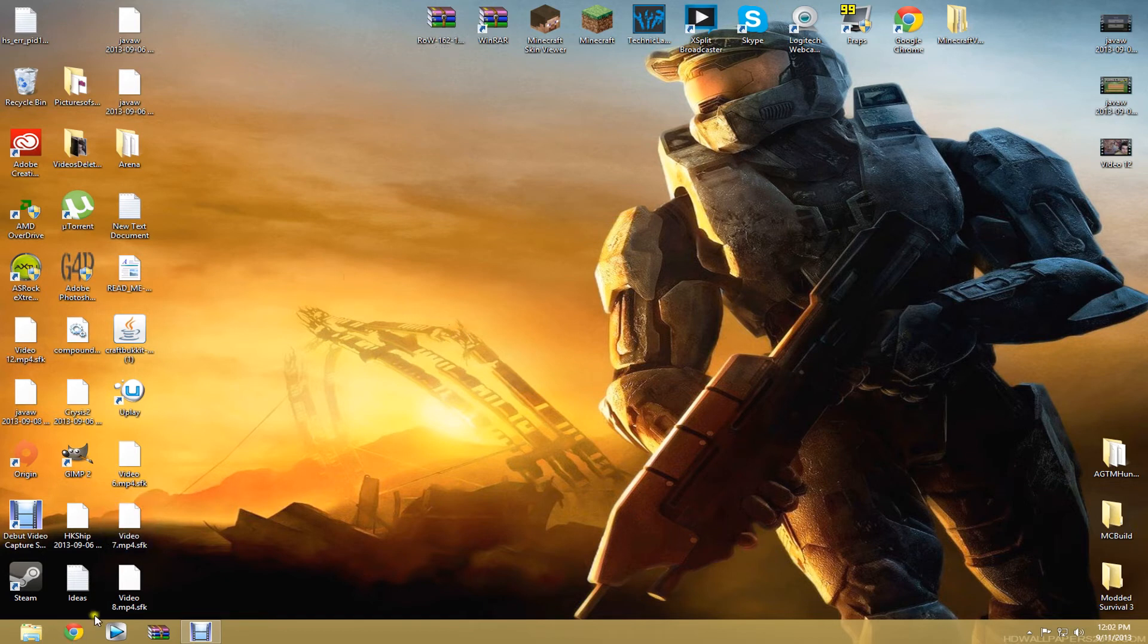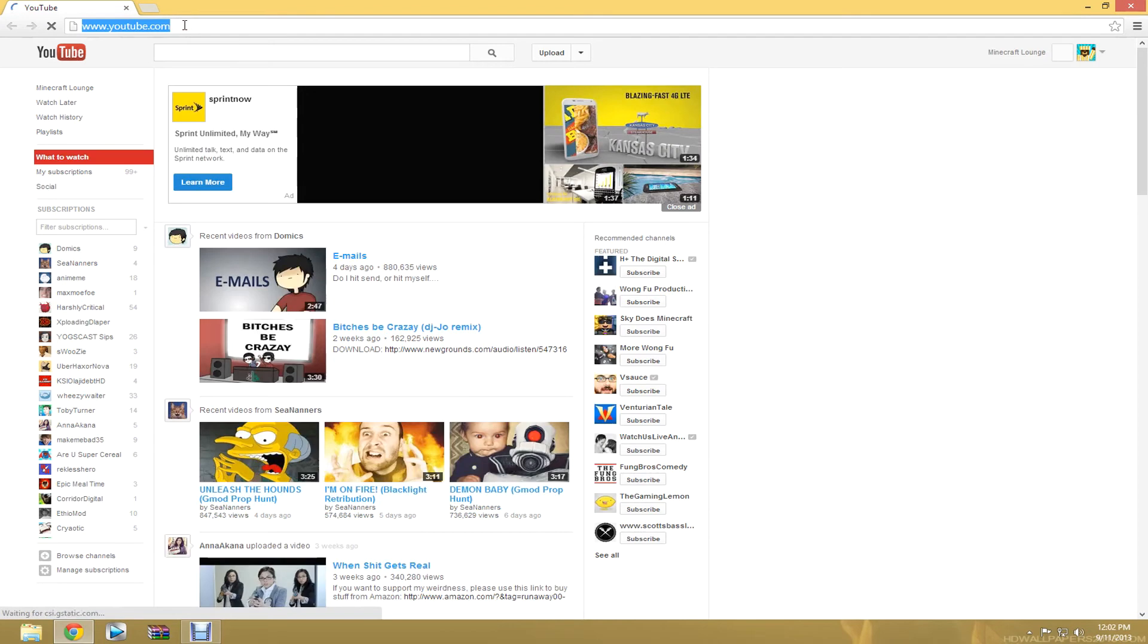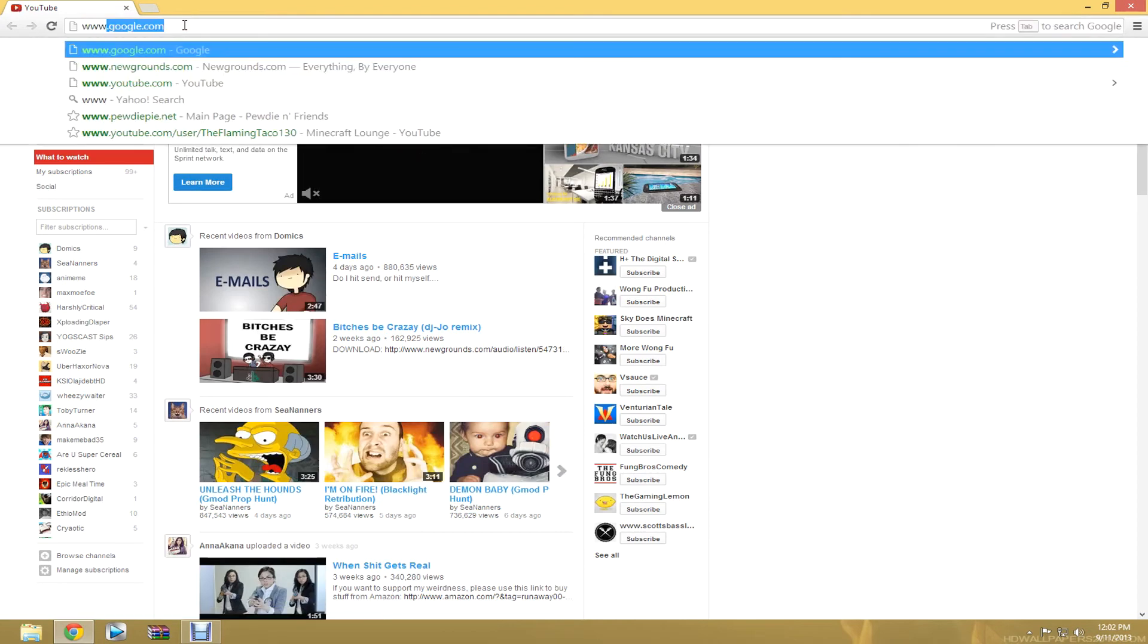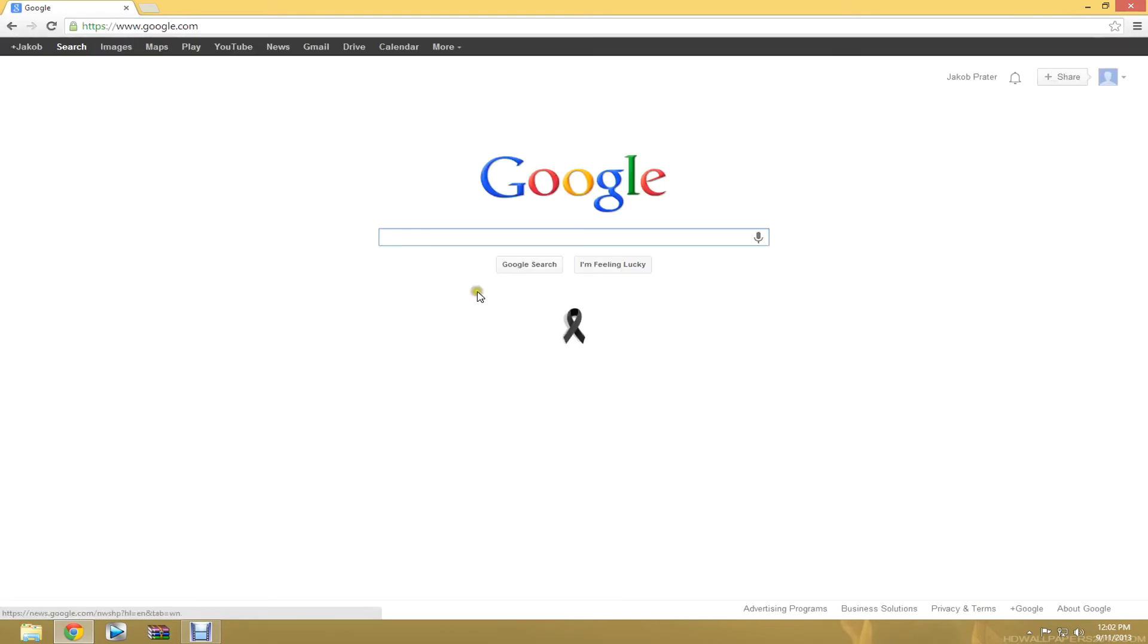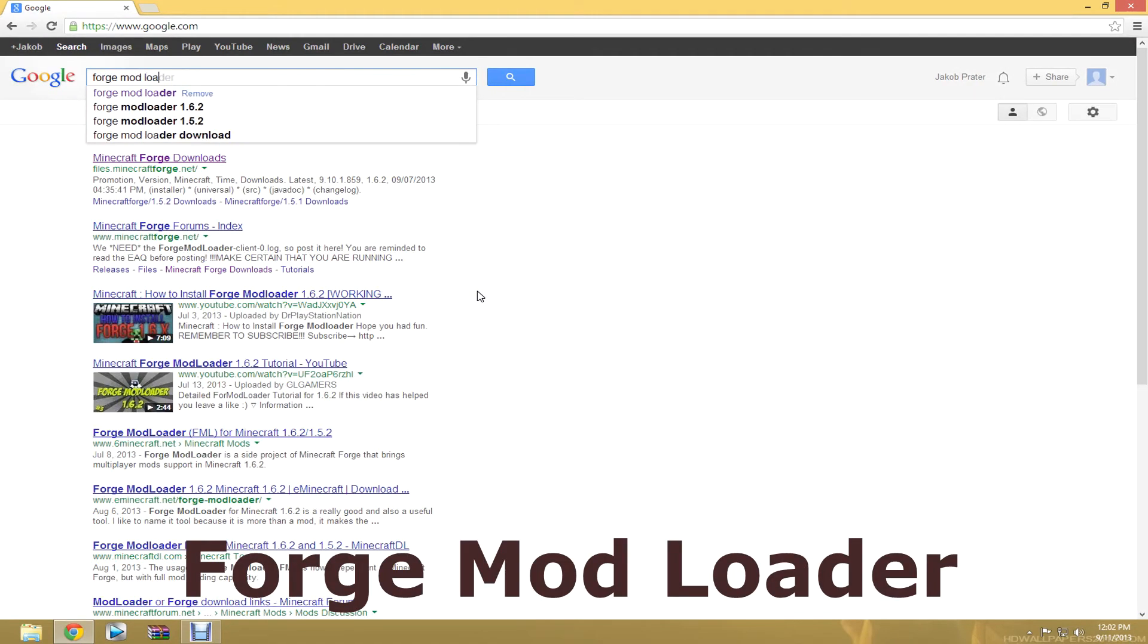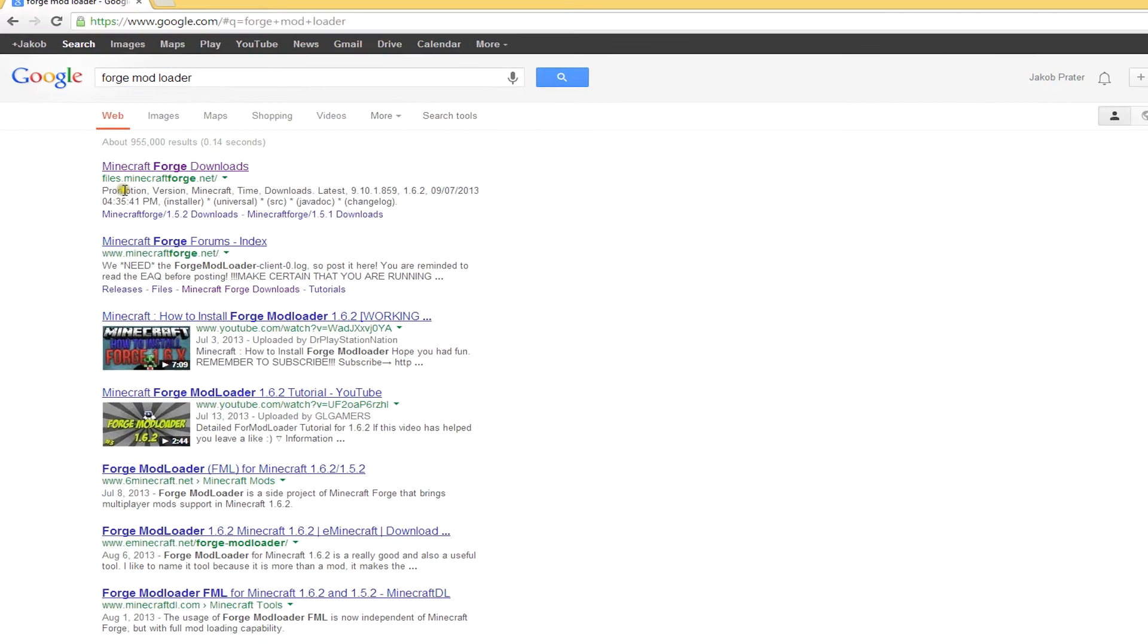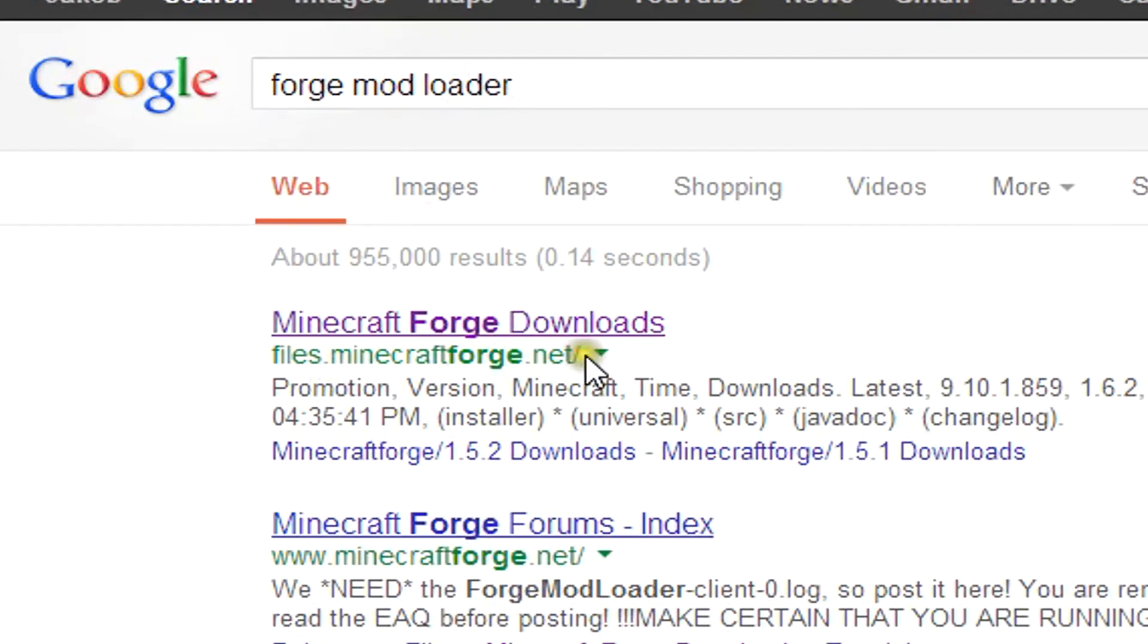So what you're going to want to do is open up your browser. Wait for that to load and then you're going to want to open Google or any search engine and search Forge Mod Loader. When you get that search, you're going to want to click Minecraft Forge.net.